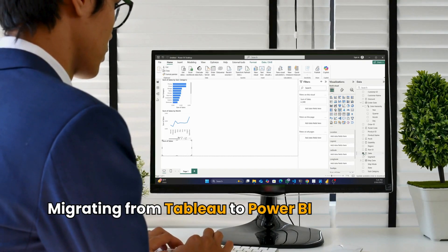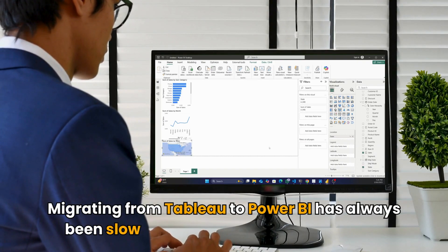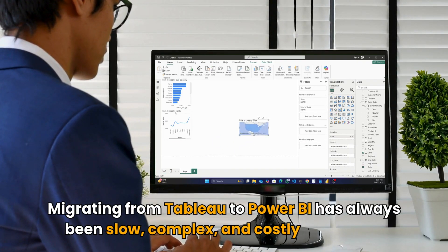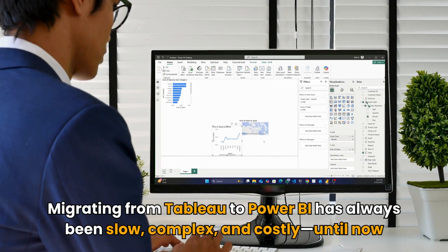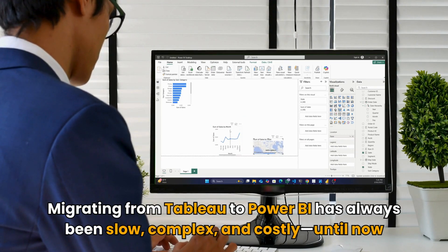Migrating from Tableau to Power BI has always been slow, complex, and costly—until now.